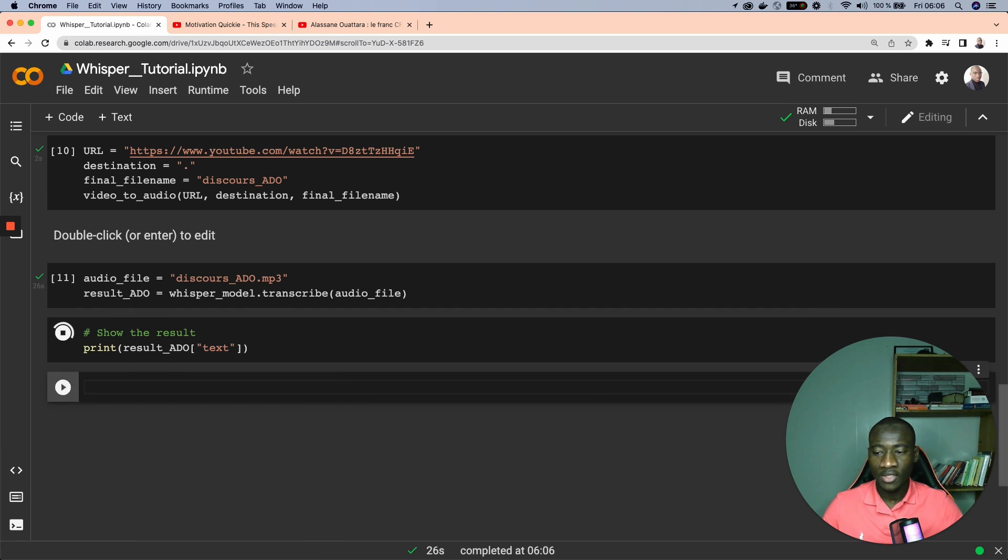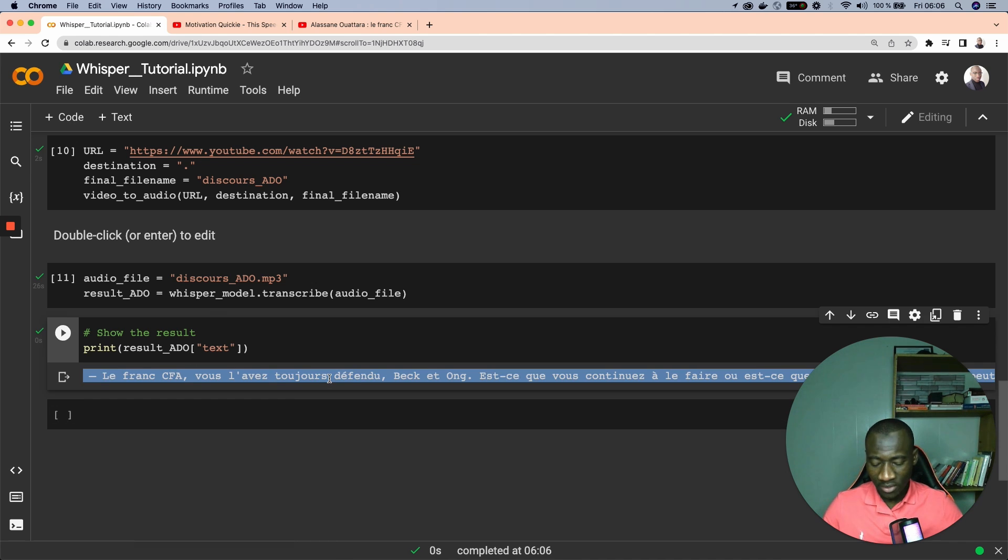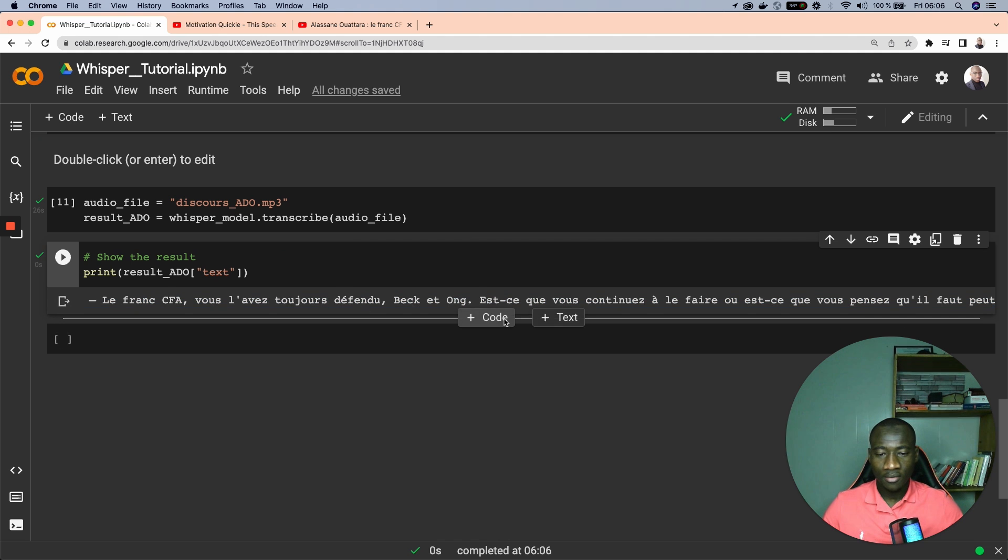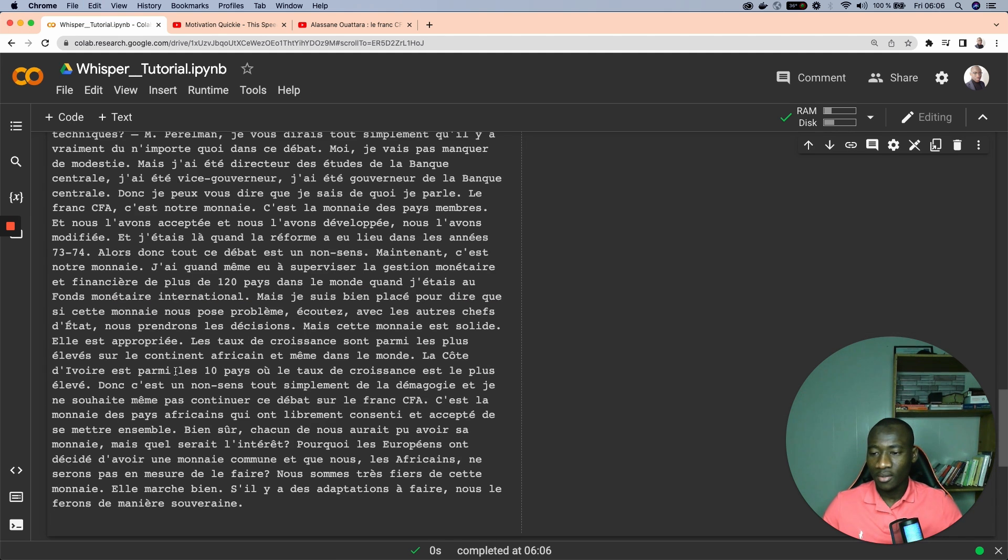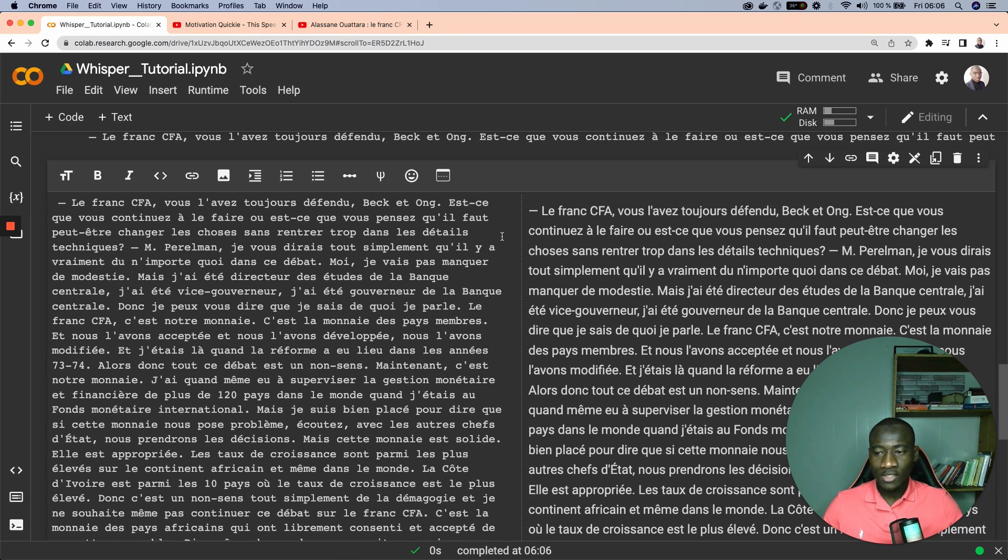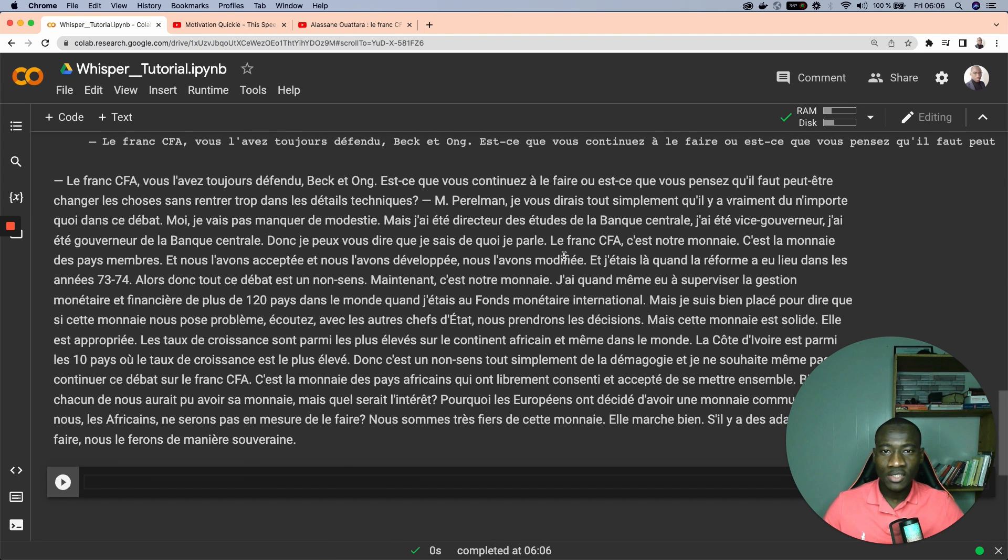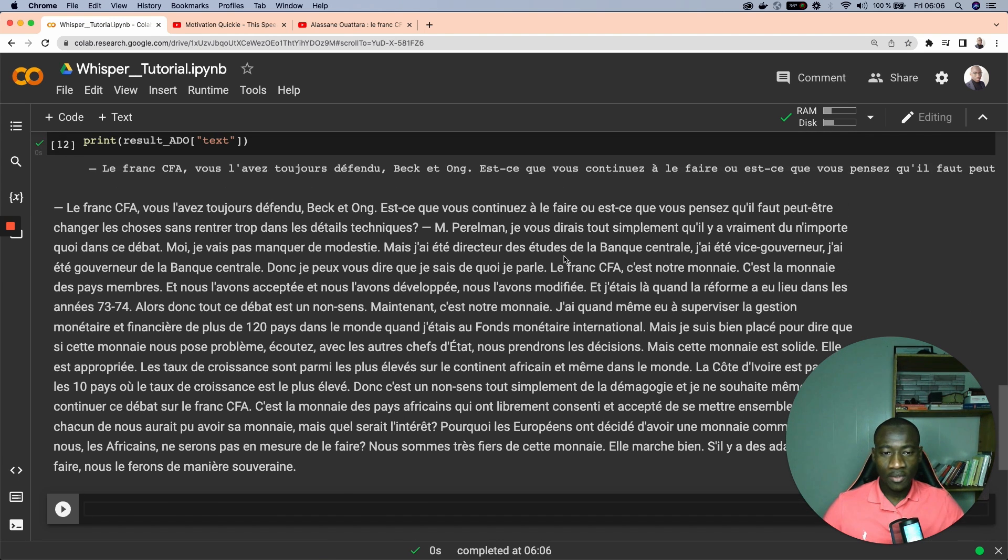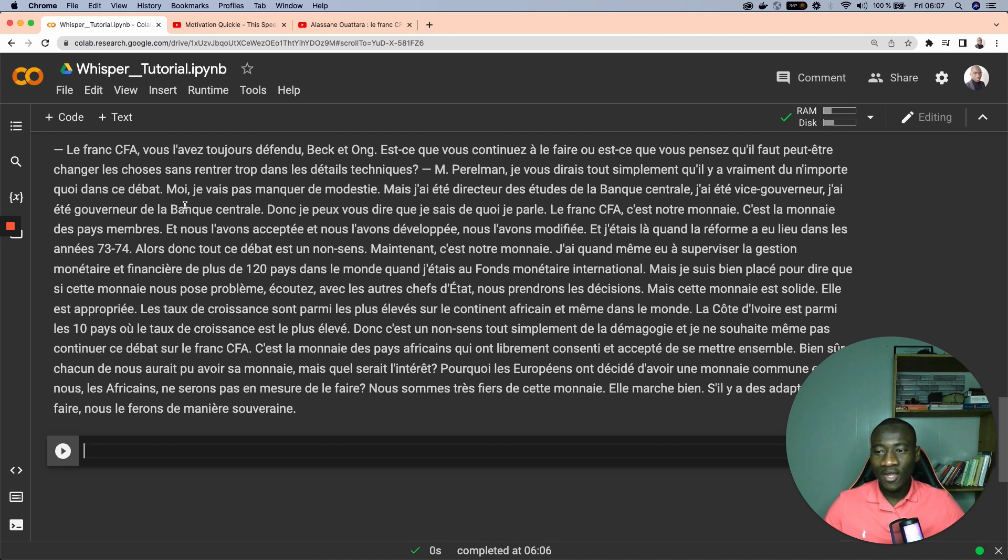Using the whisper.model.transcribe function, now we can show the results using the print text attribute from the model. So let's have a look at the contents in here.